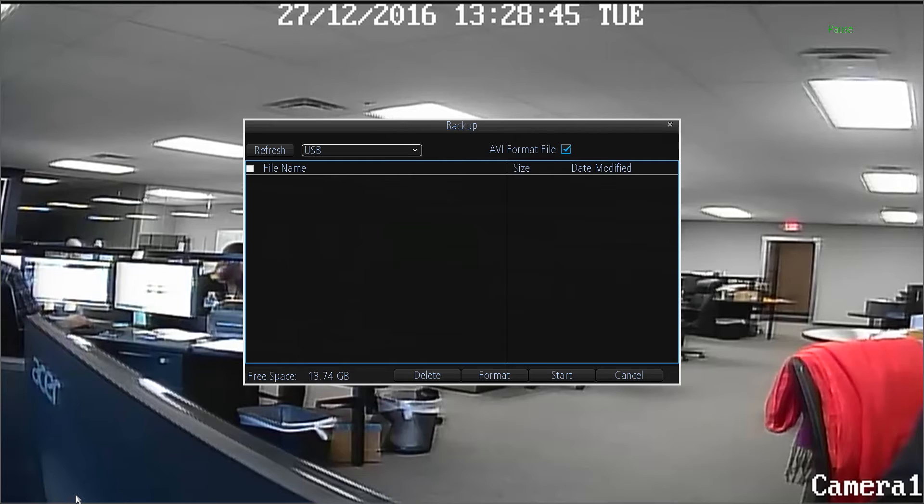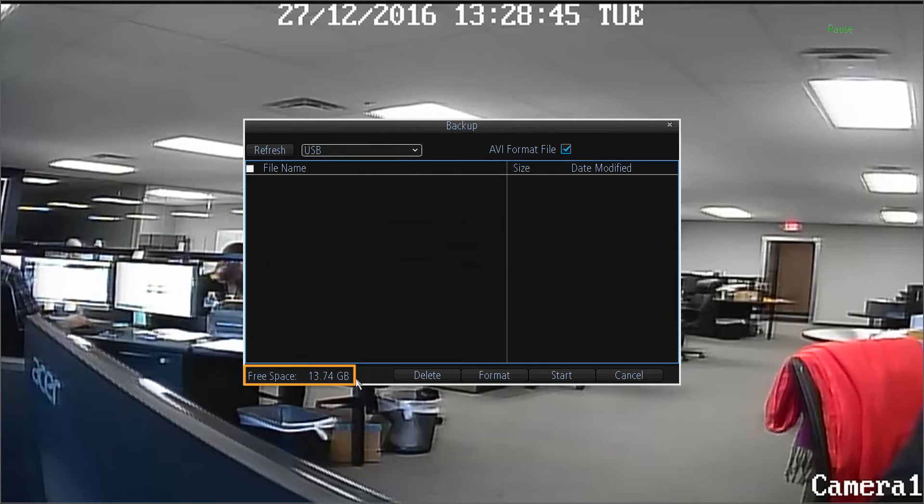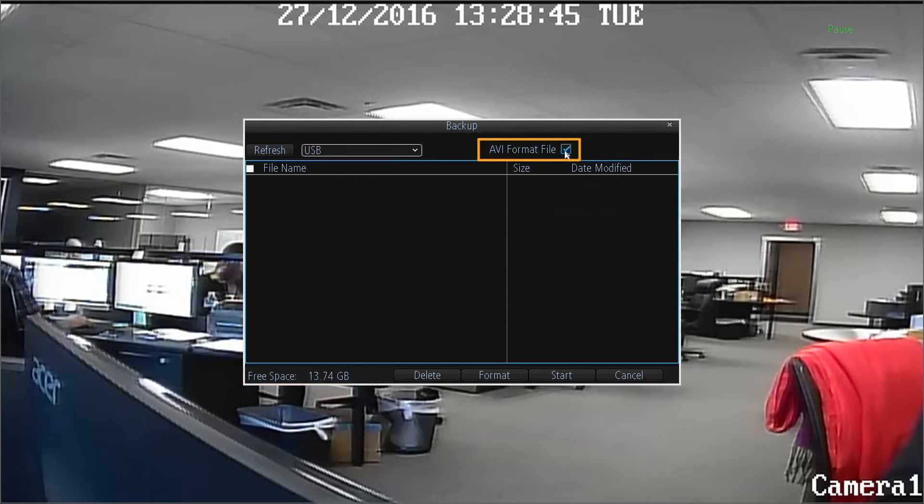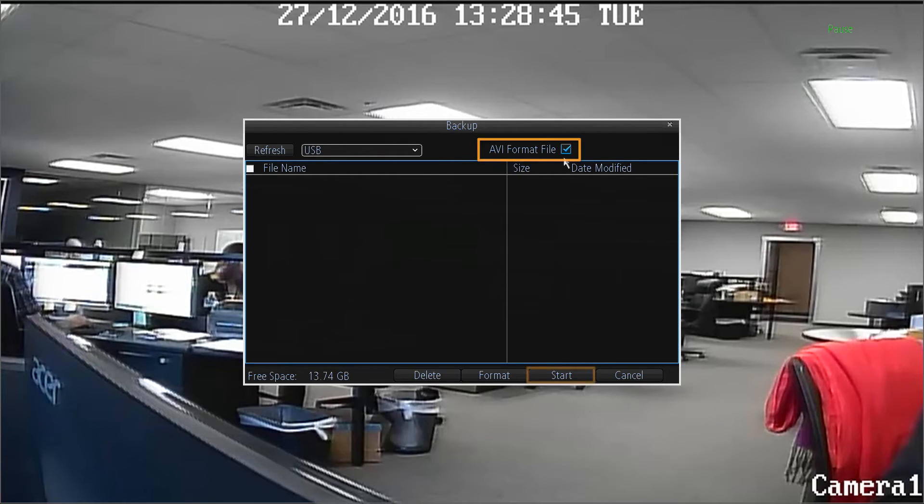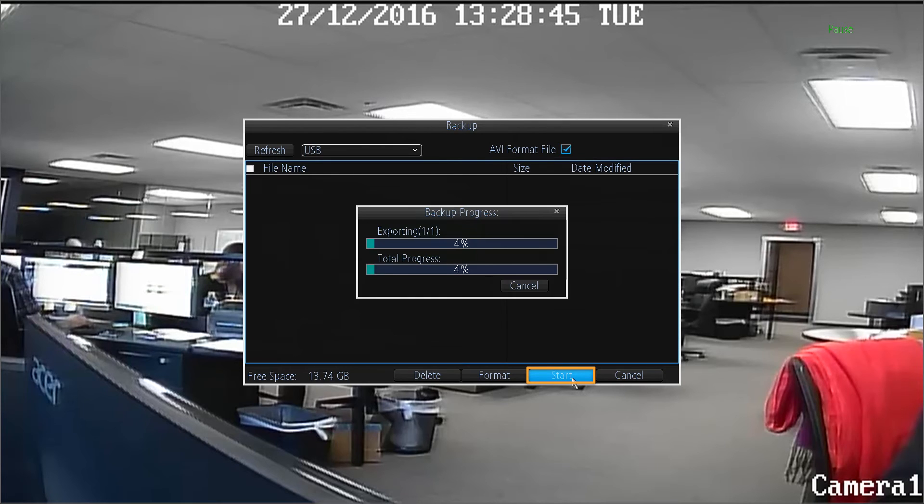The backup window will appear. Here you can view the USB drive as well as the free space currently available. Before we continue, please ensure the AVI file format box is checked. Then, click on the start button.